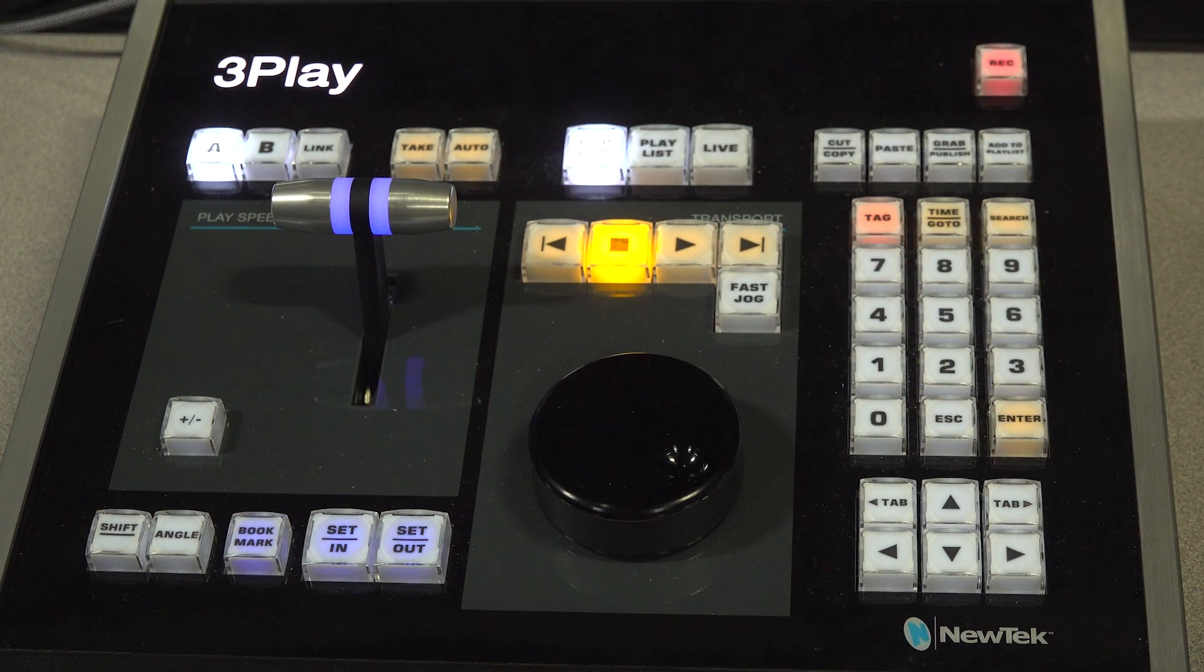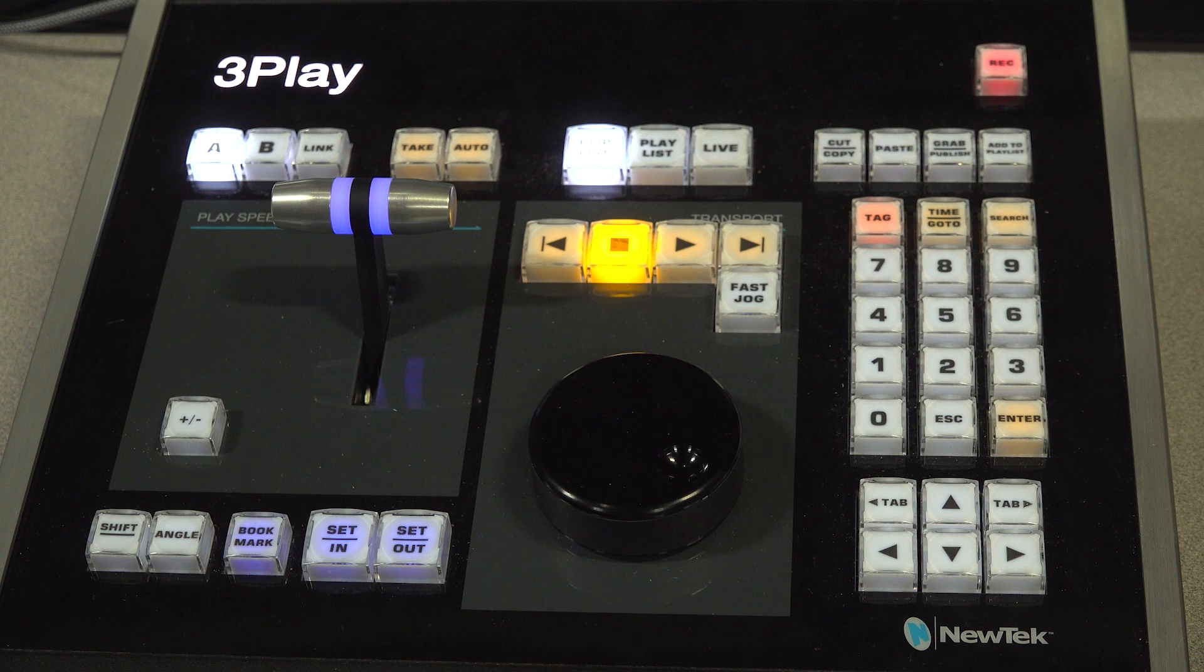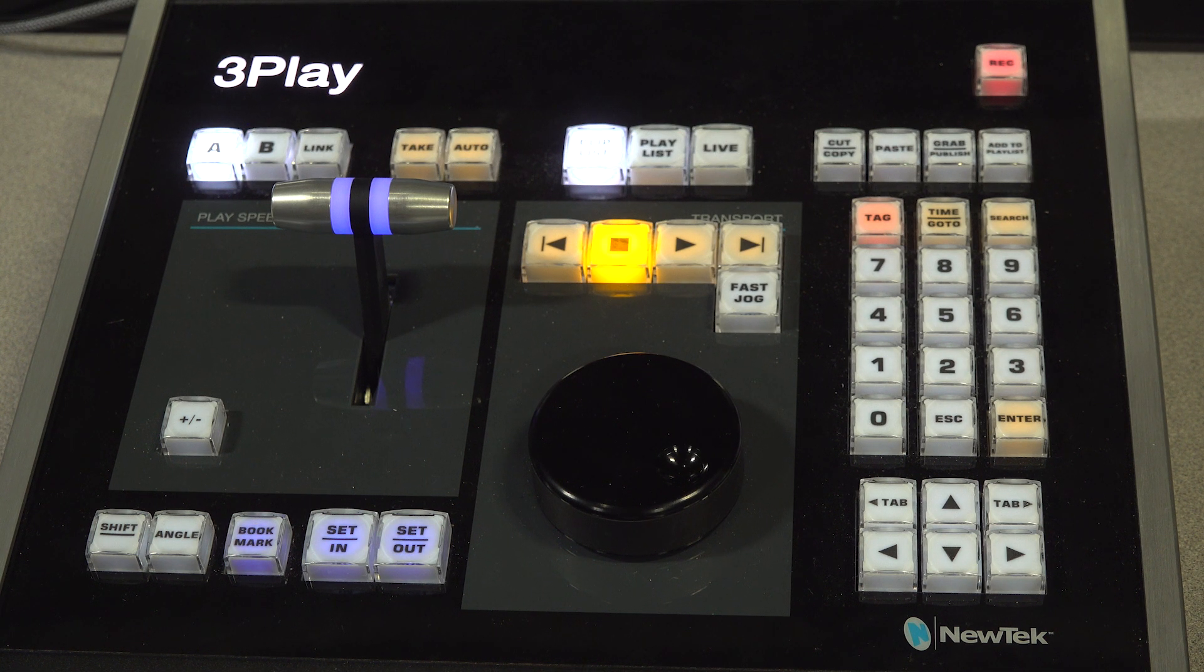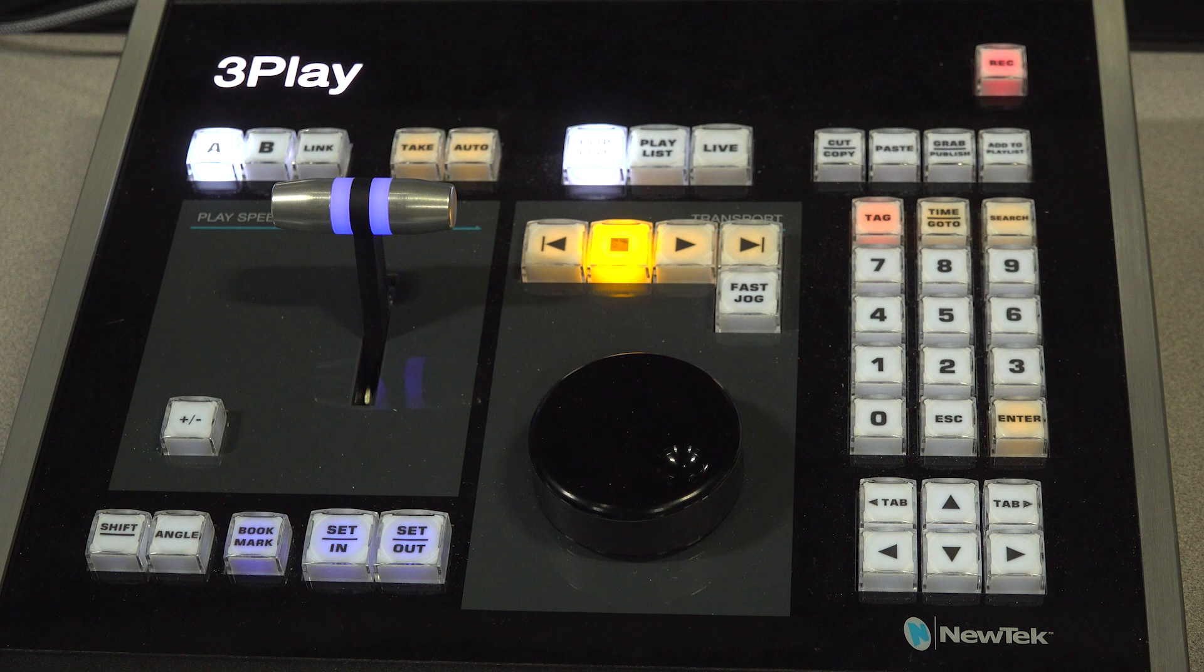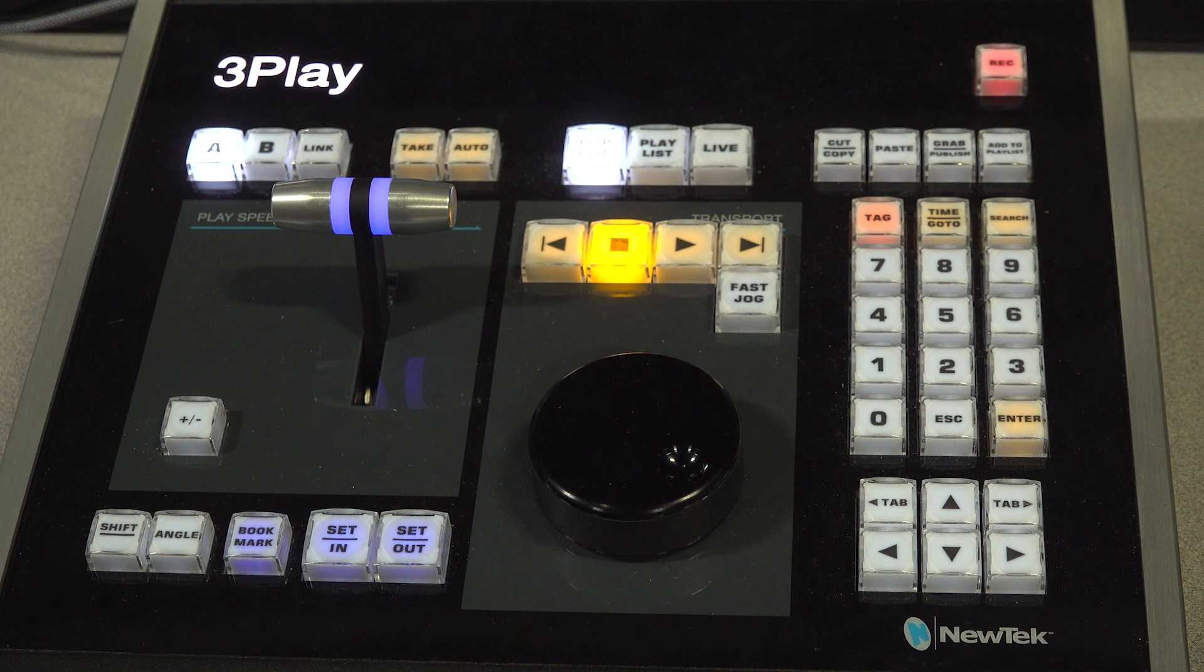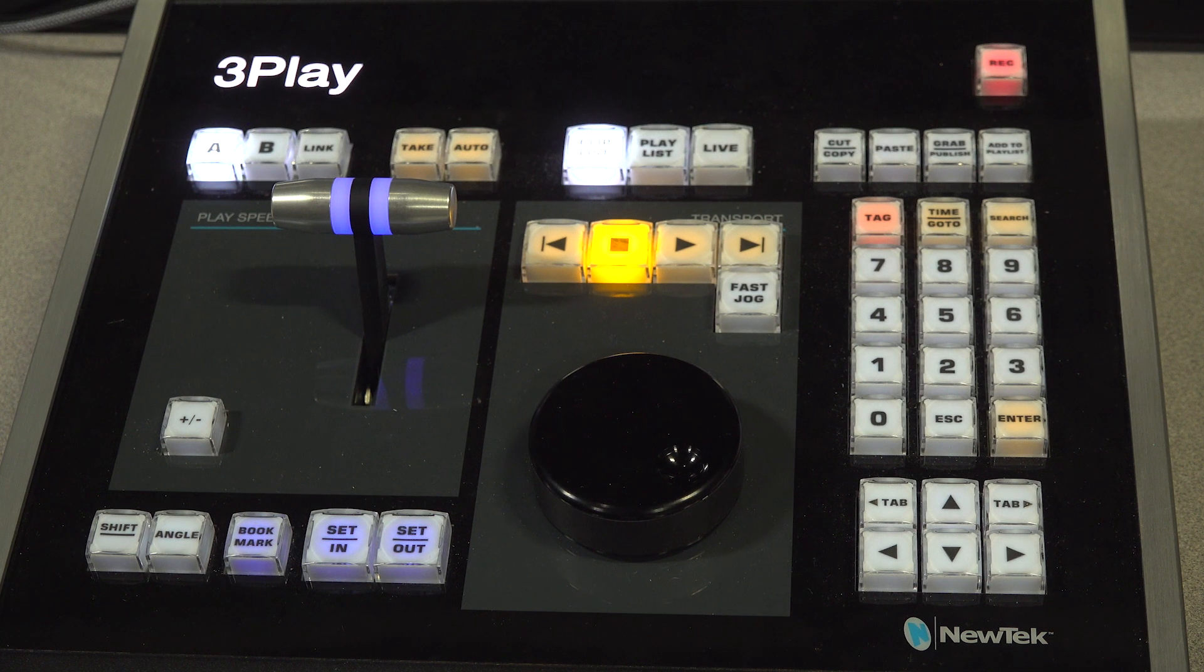The next thing we are going to go over is how to switch between our A and B channels, along with switching from the clip list, playlist, and live. To switch from channel A to channel B, all you have to do is press the A or B button on the control panel and you will be on that channel.